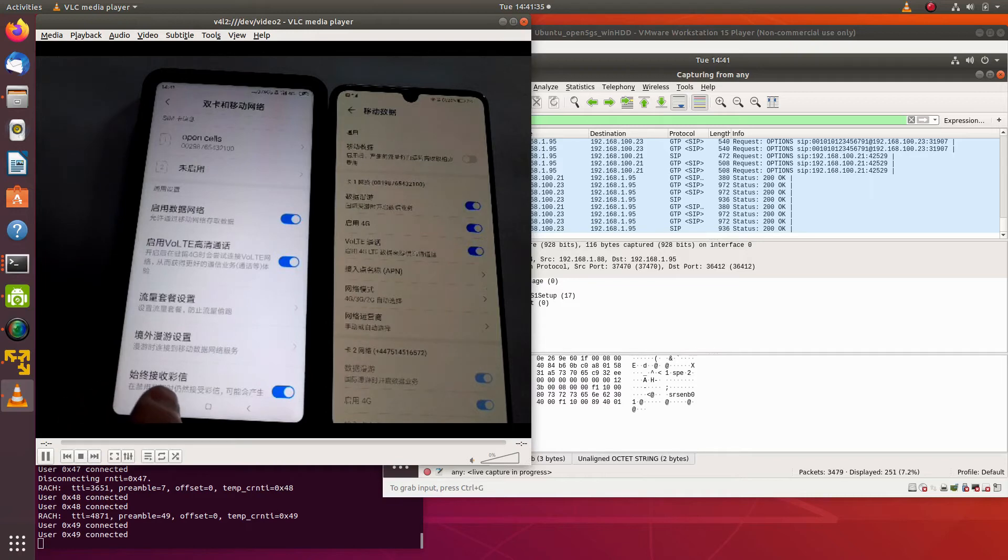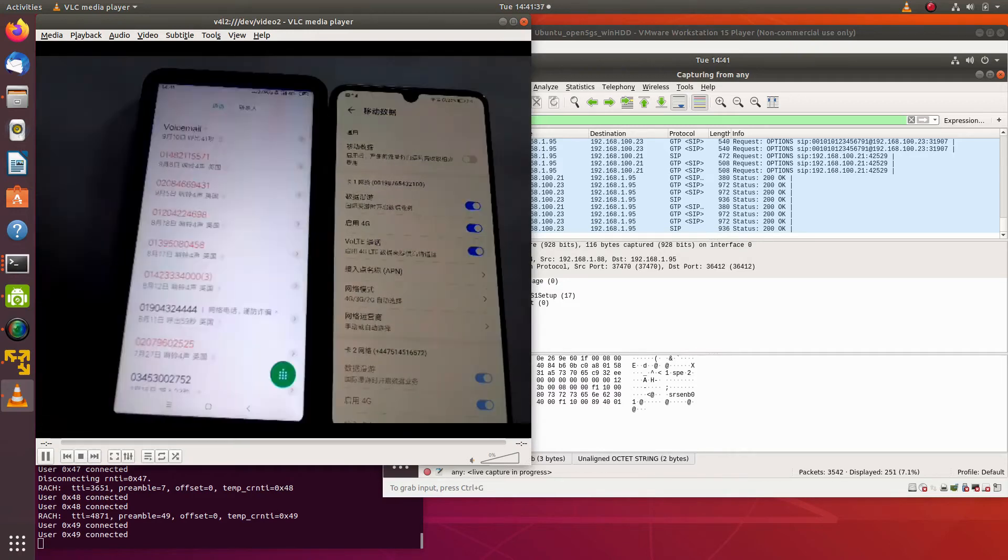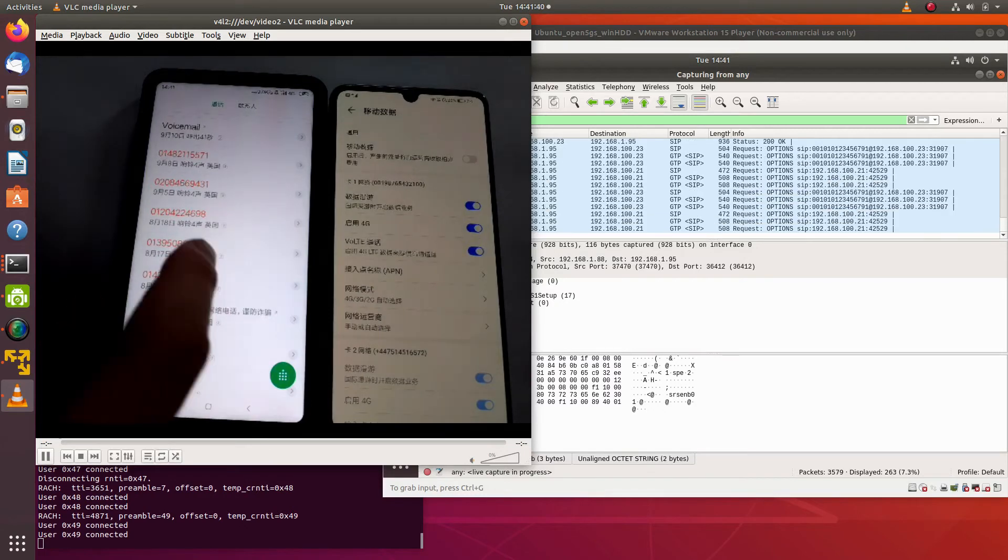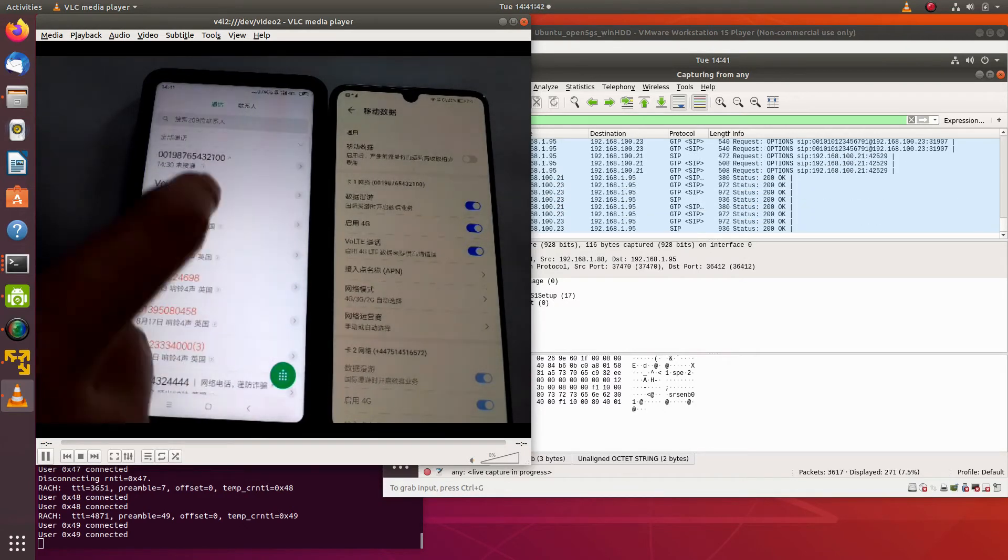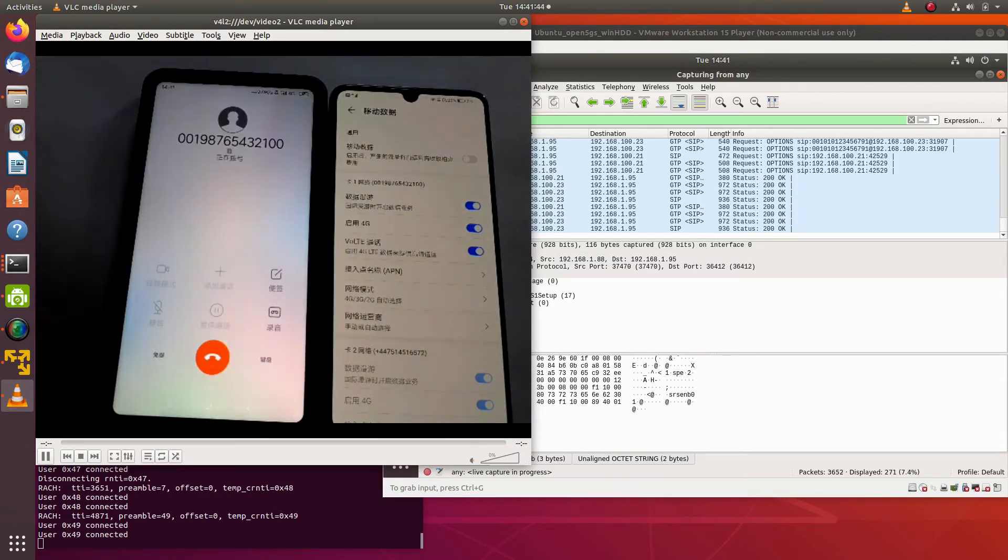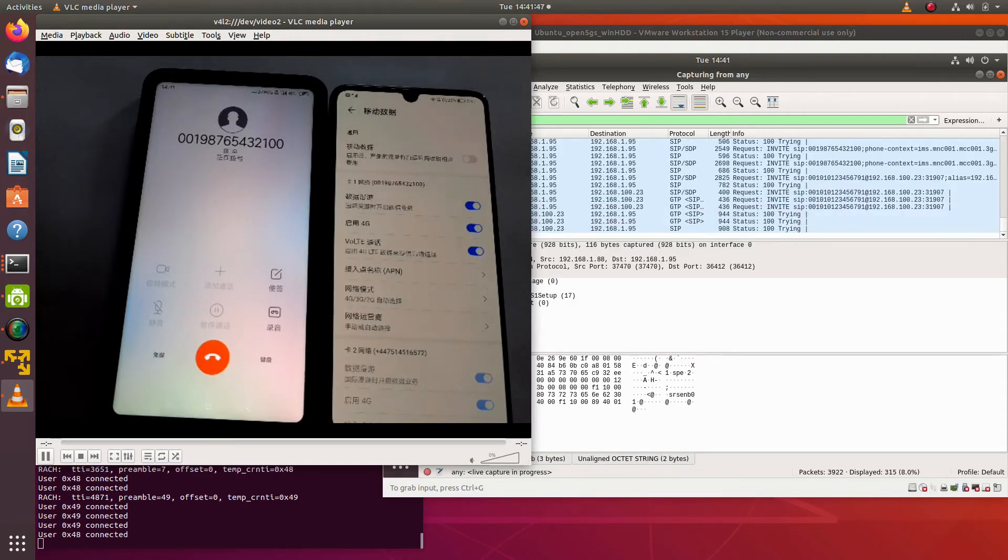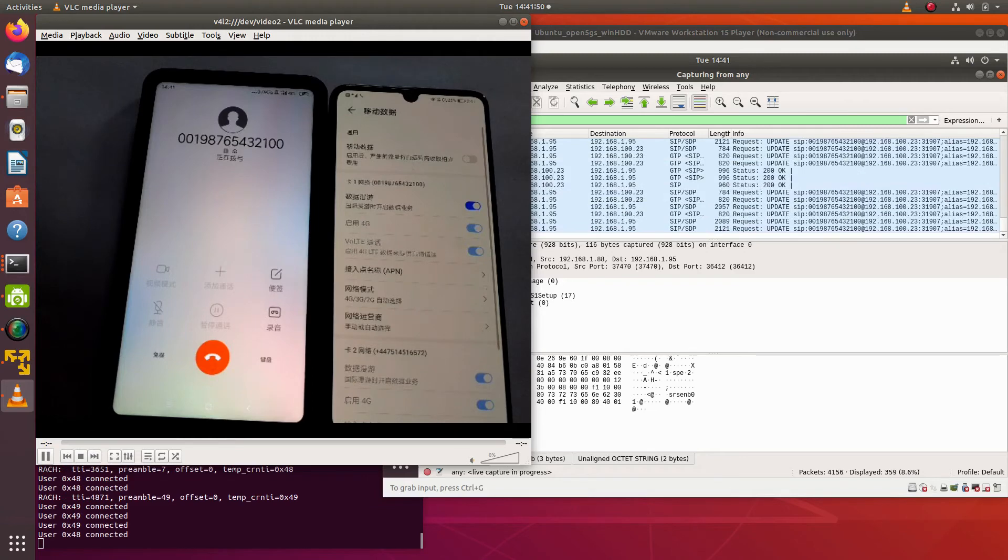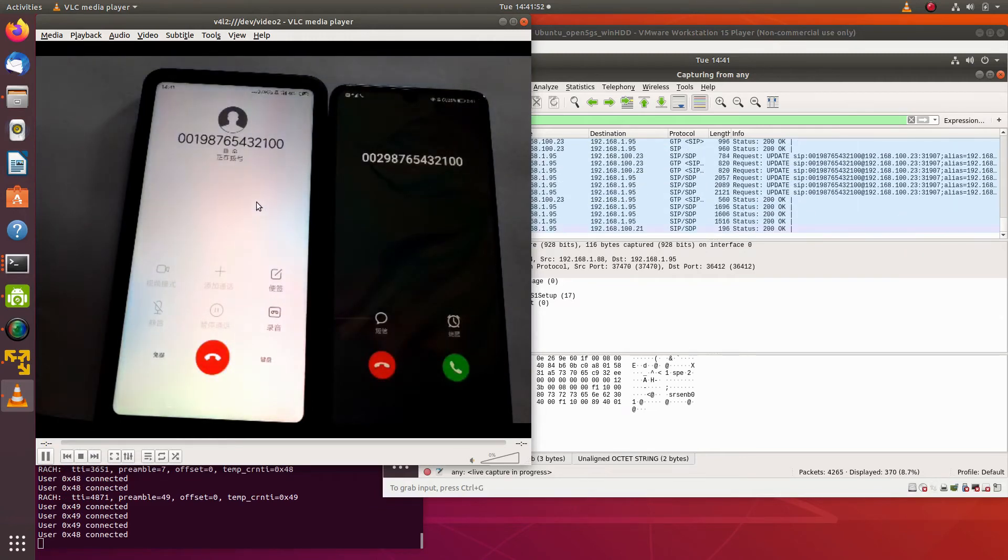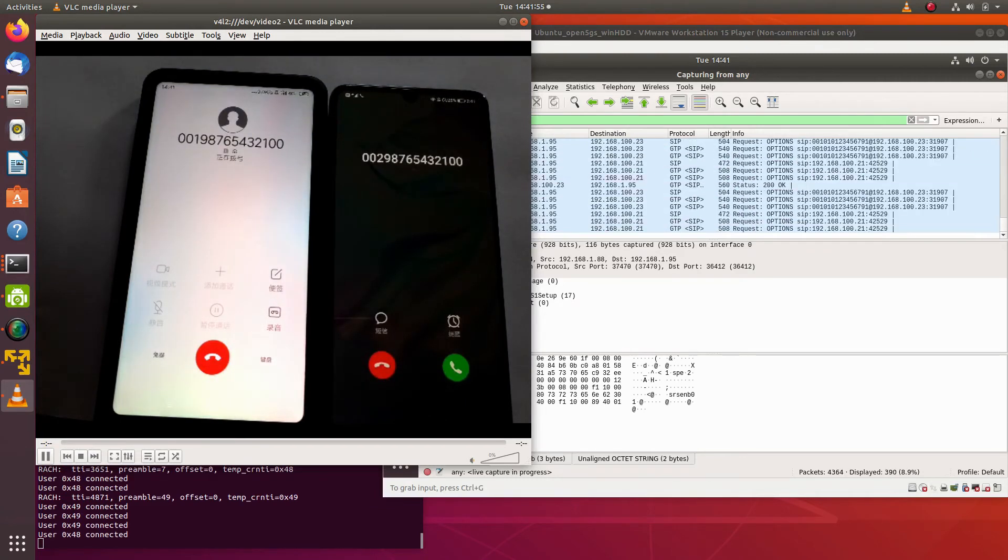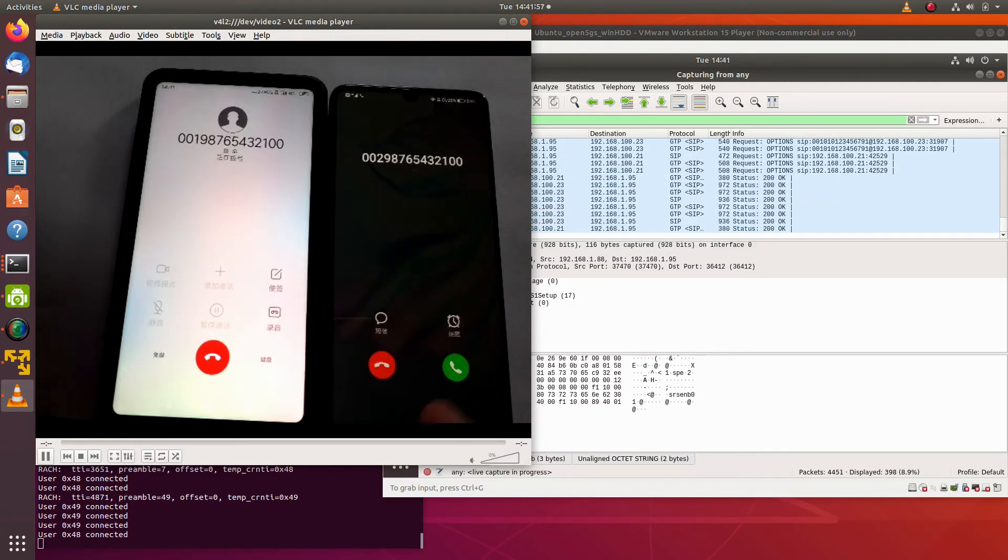Let's try to make a call from the first one. We can see the invite messages in the PCAP. Now the second UE receives the call and let's answer the call.